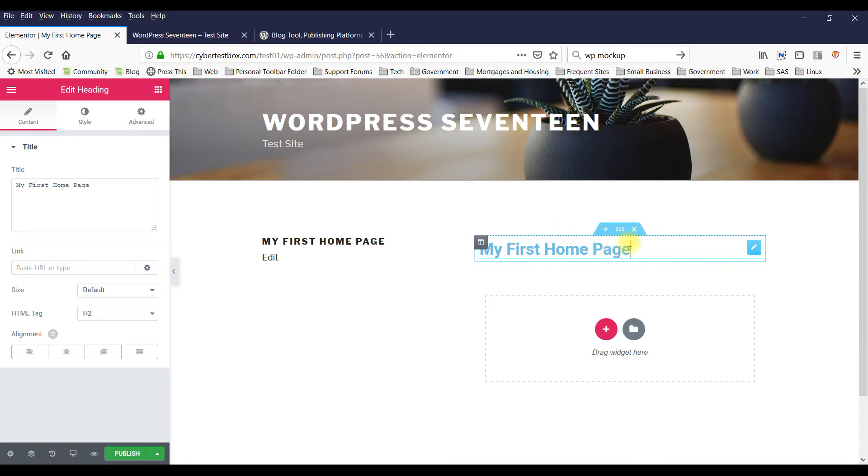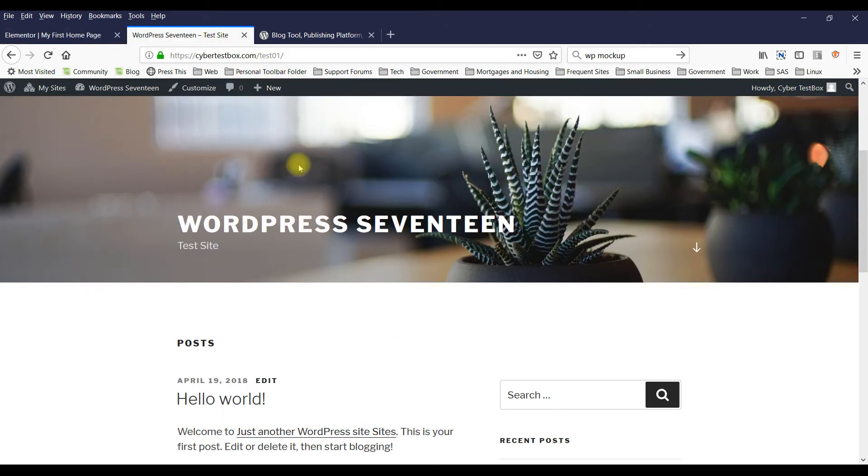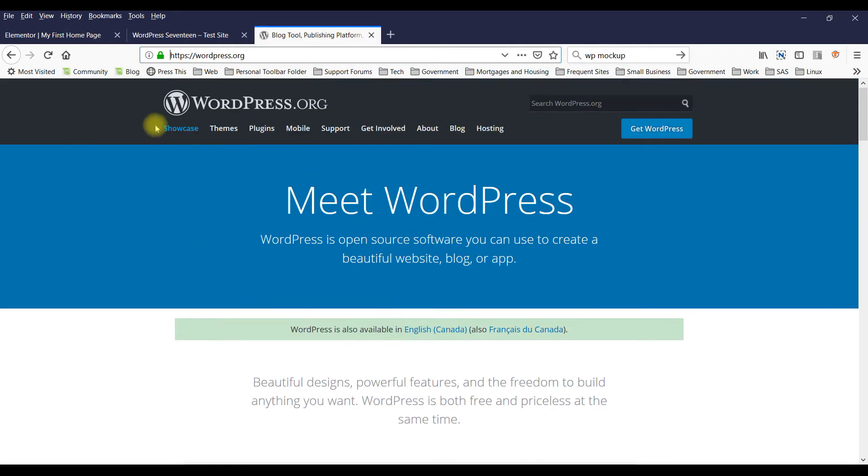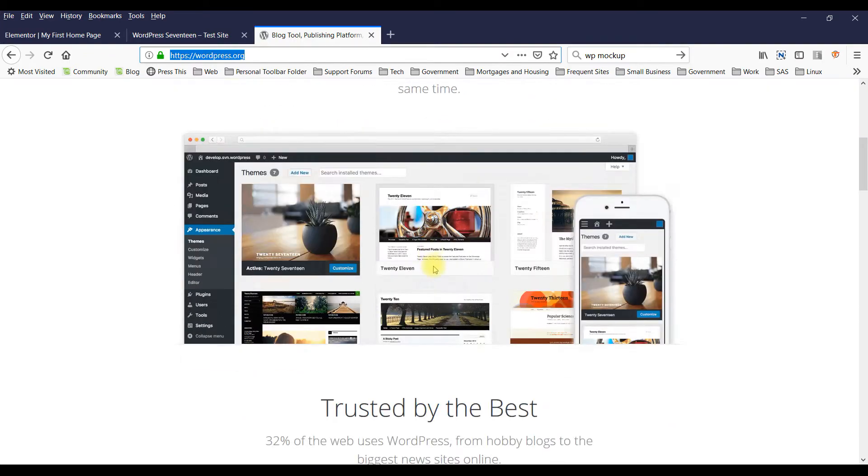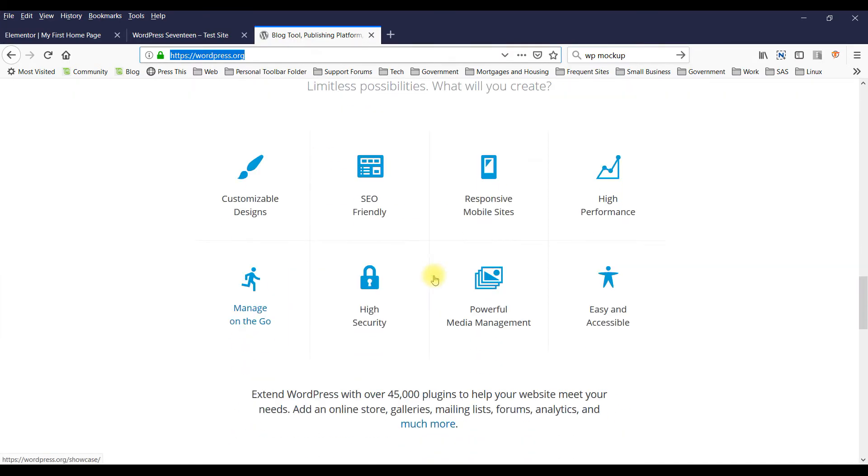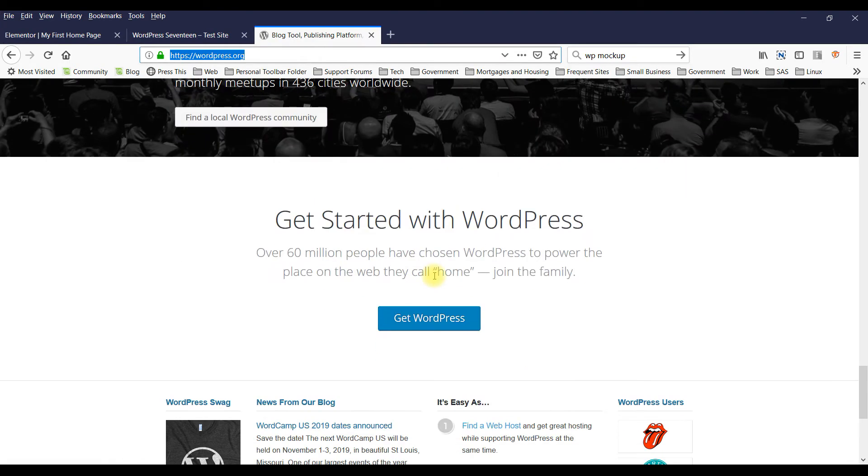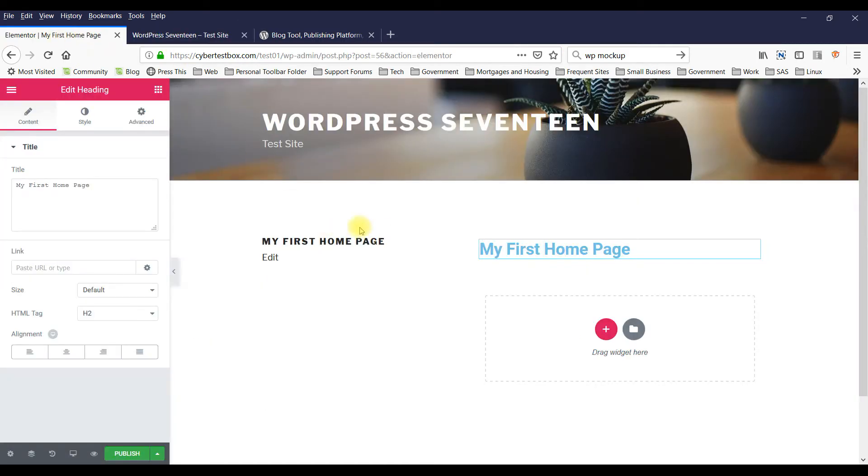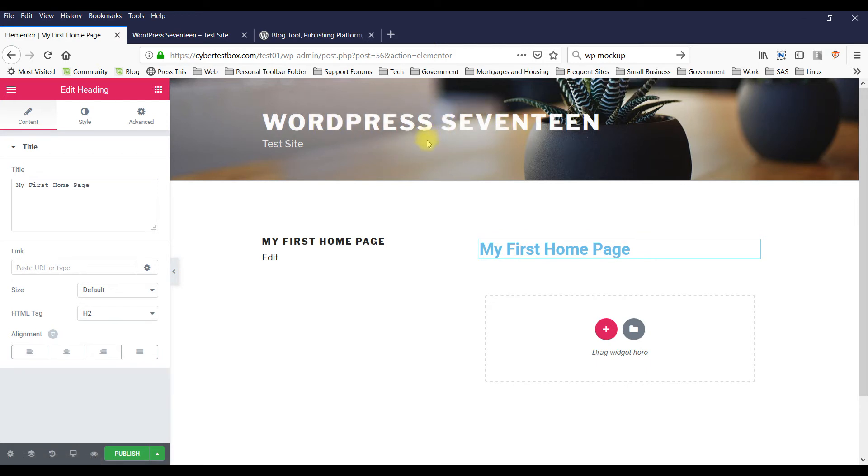But if you want to create a page like this - actually like this one here, I just went to wordpress.org - it'll take you a while to do that, even with Elementor. It's faster than using just the theme tools, but it'll still take you some time.